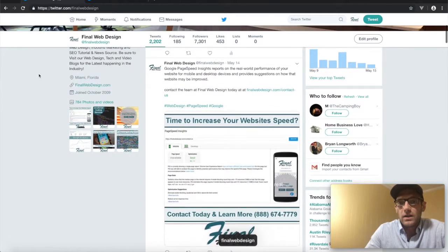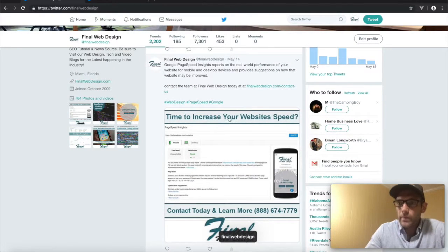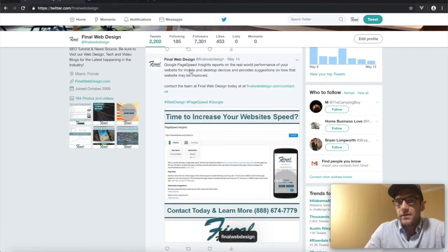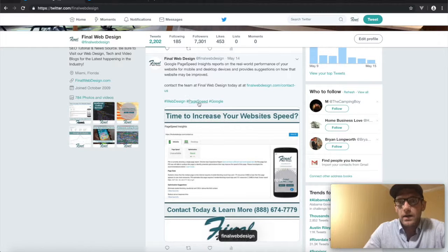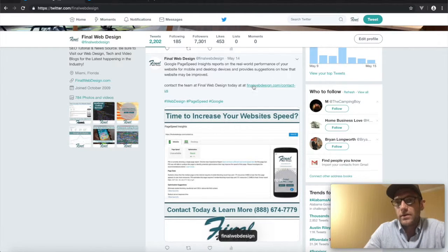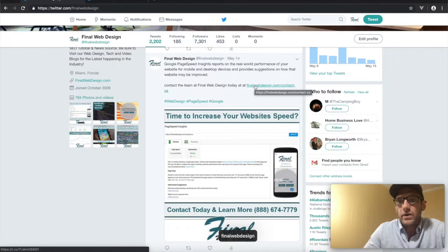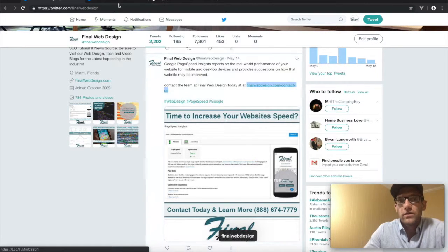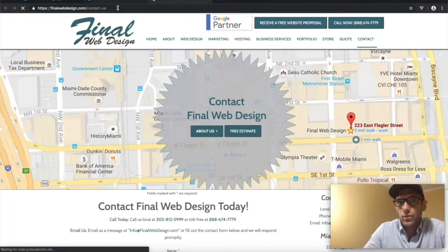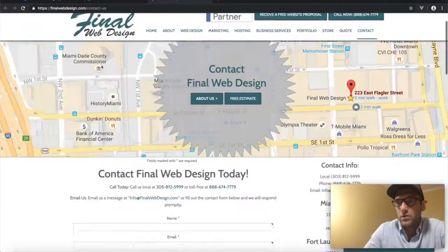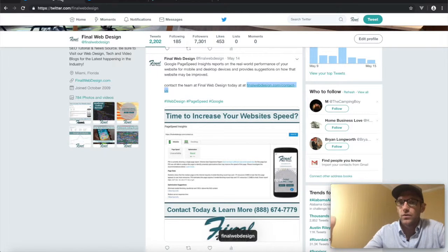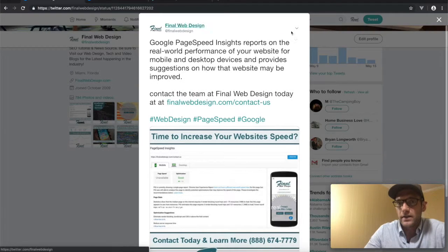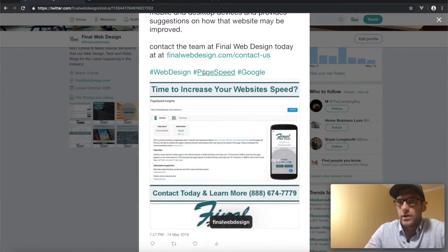Again, here's one we did recently. This just shows that Google Page Speed, which is a tool that Google has to provide testing for your website. But basically if you go here, we have a link that's going to direct people to our website, which is really powerful because now we're able to drive traffic from our Twitter account to our actual business page.